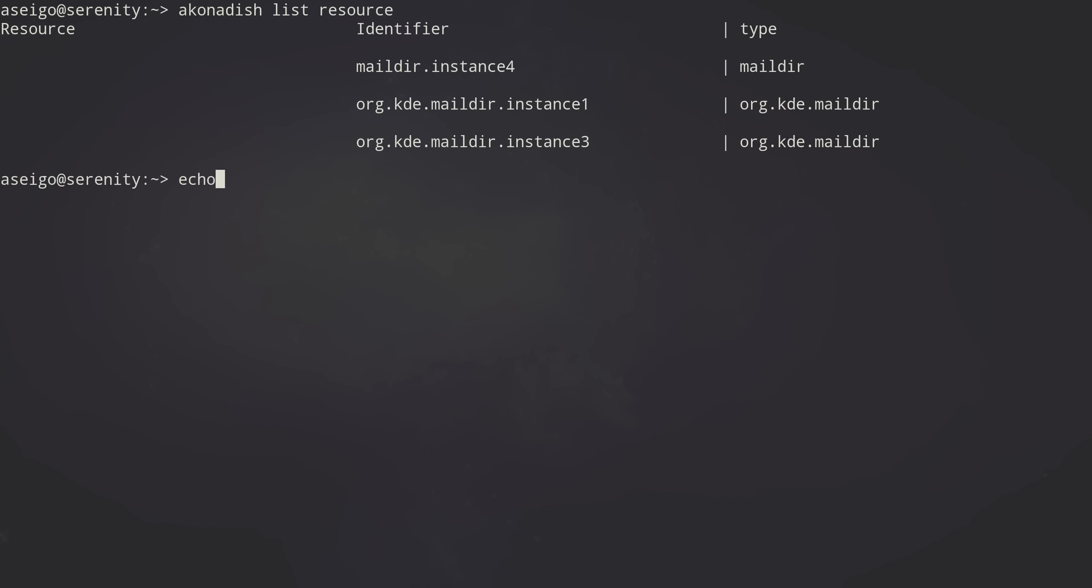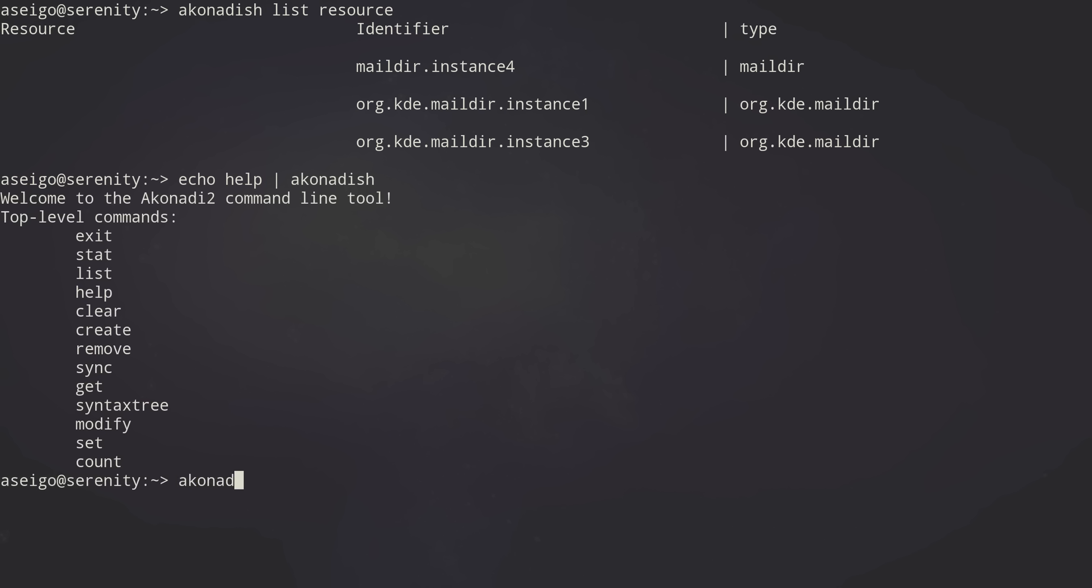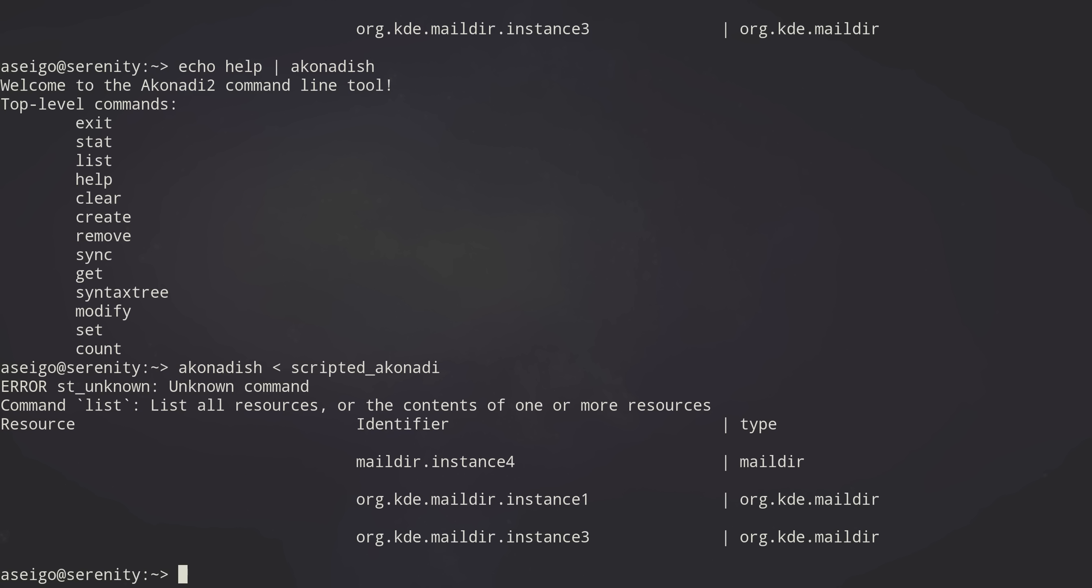You can of course use it as you would expect or hope. Let's do help here by piping commands into it. You can also redirect commands.